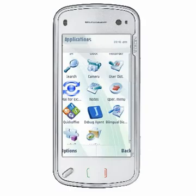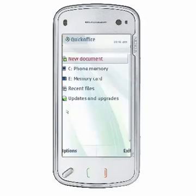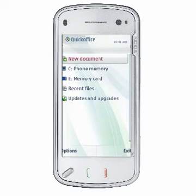Each time you launch QuickOffice, the first screen you are presented with is the navigation view. Depending on whether you have a mass memory or memory card storage location, you will be presented with four or more options to open files or to access updates and upgrades.